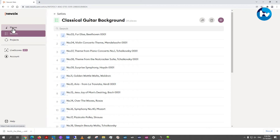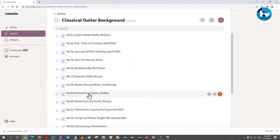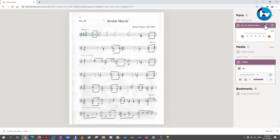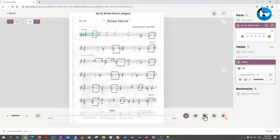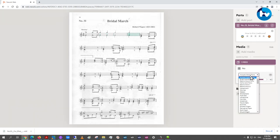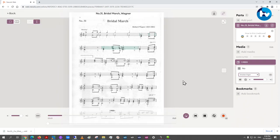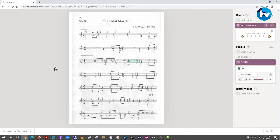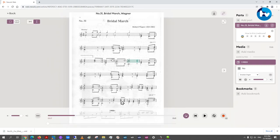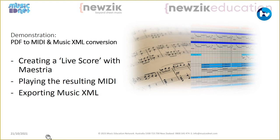The one we tried earlier — the Wagner Bridal March — has already finished processing. We've got a MusicXML file to download. PDF file in, everything else out, very little effort. That is the Music Live Score feature — check it out when you get a trial running, it's awesome.